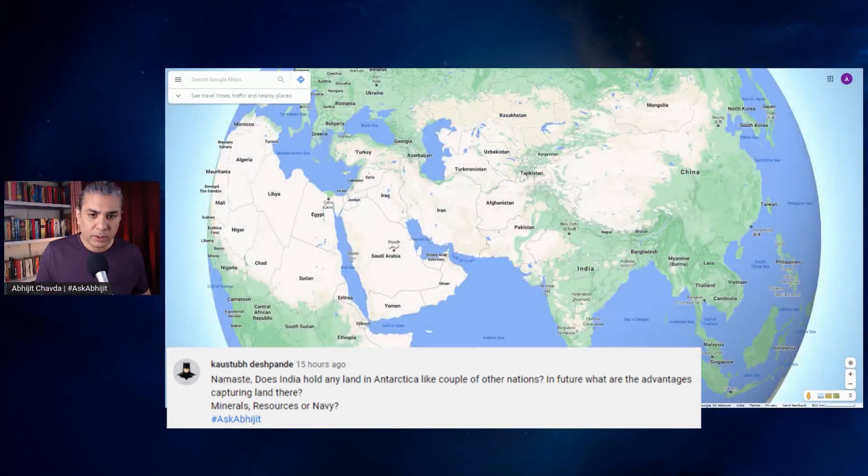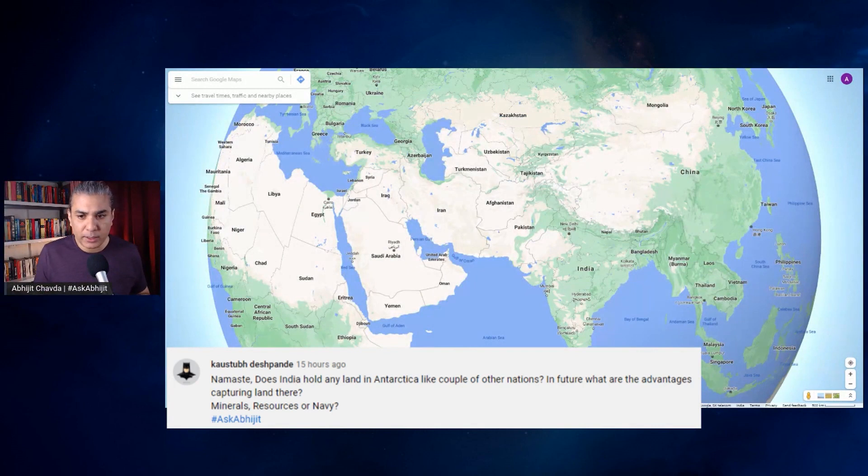Does India hold any land in Antarctica like a couple of other nations? In future, what are the advantages of capturing land there - minerals, resources, navy, etc.? Let's take a look at Antarctica. Let me remove the comment first.